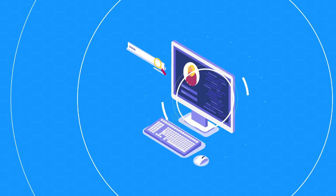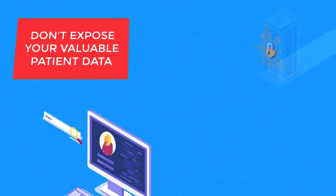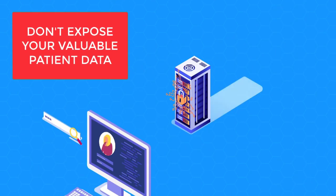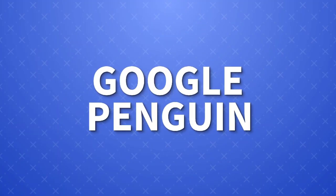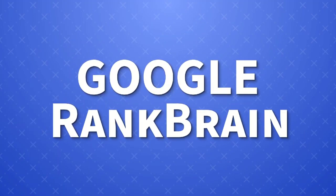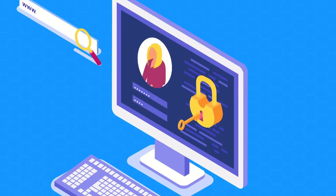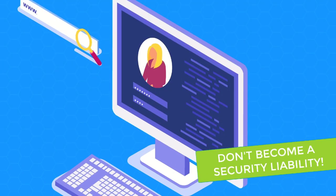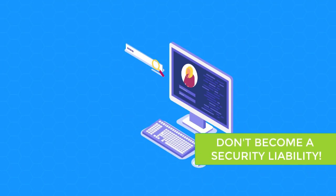Websites that aren't properly secured or compliant frequently expose valuable patient data to cybercriminals. With software and service providers constantly updating their systems and policies, it can be easy for a once-secure website to become a security liability almost overnight.